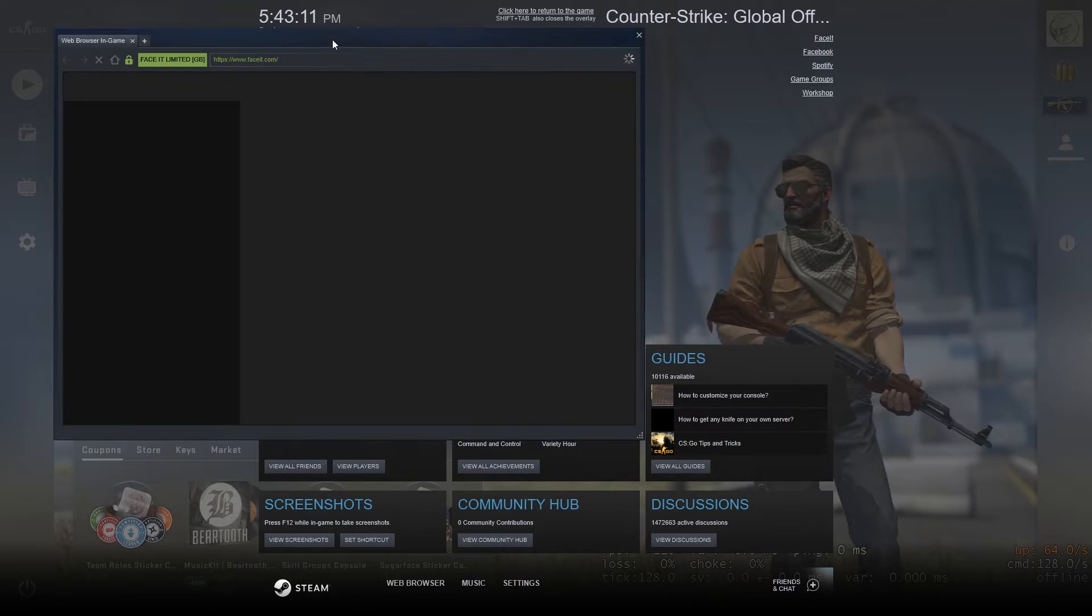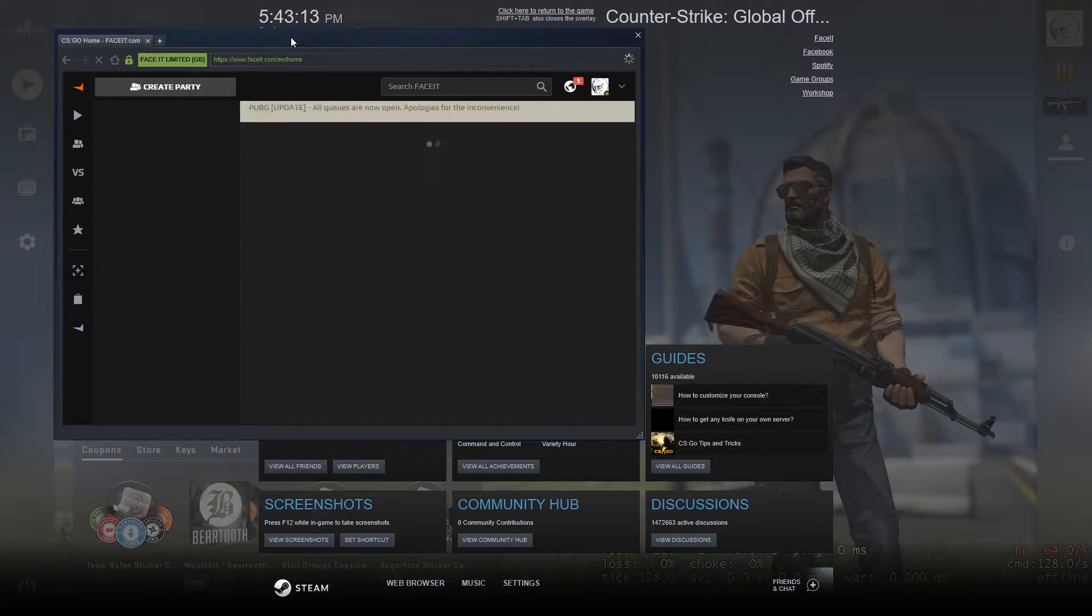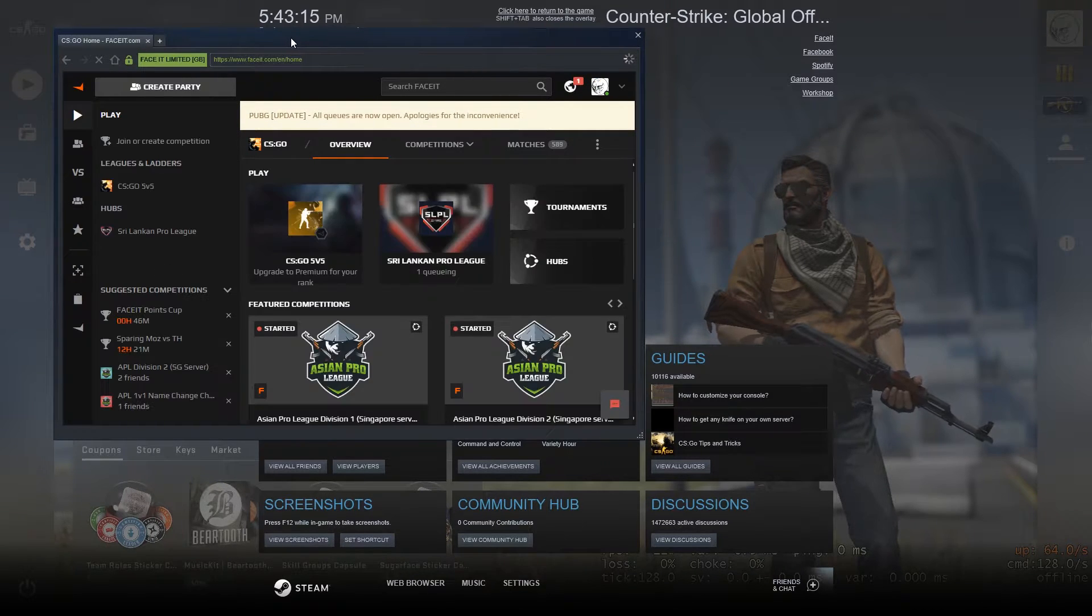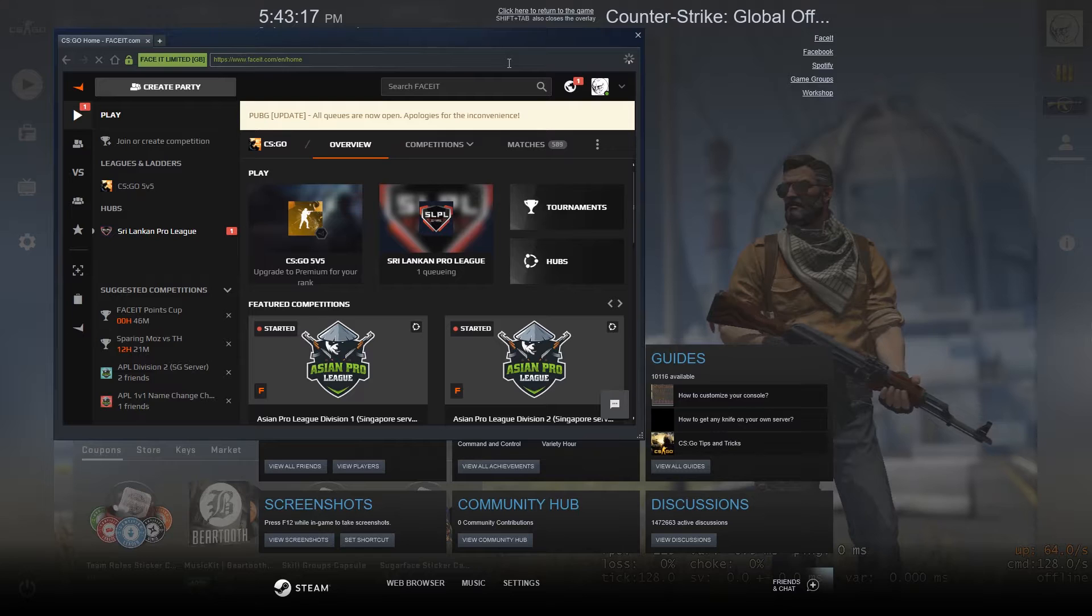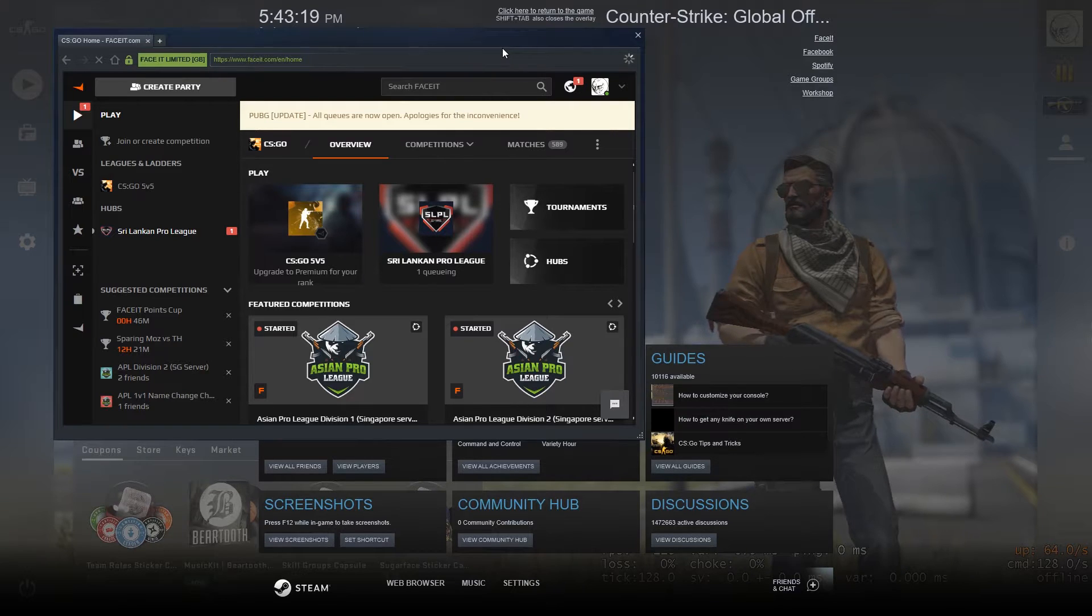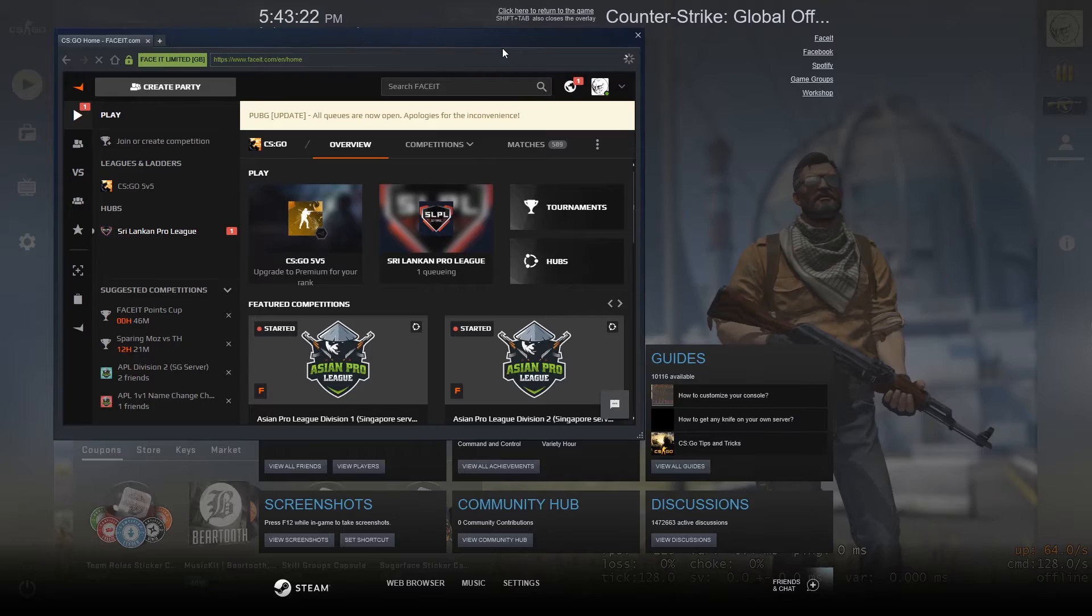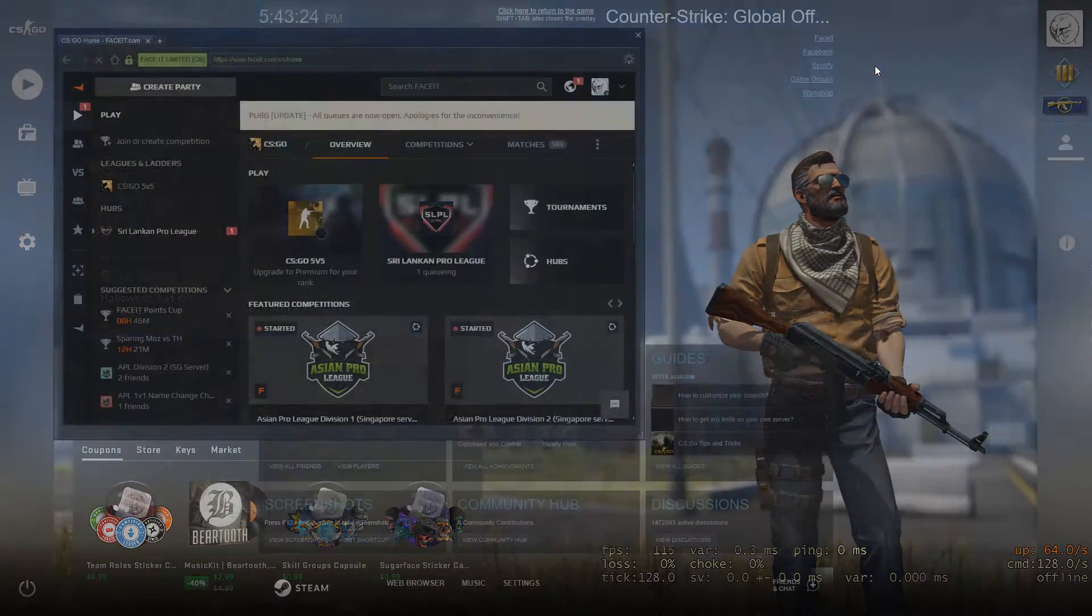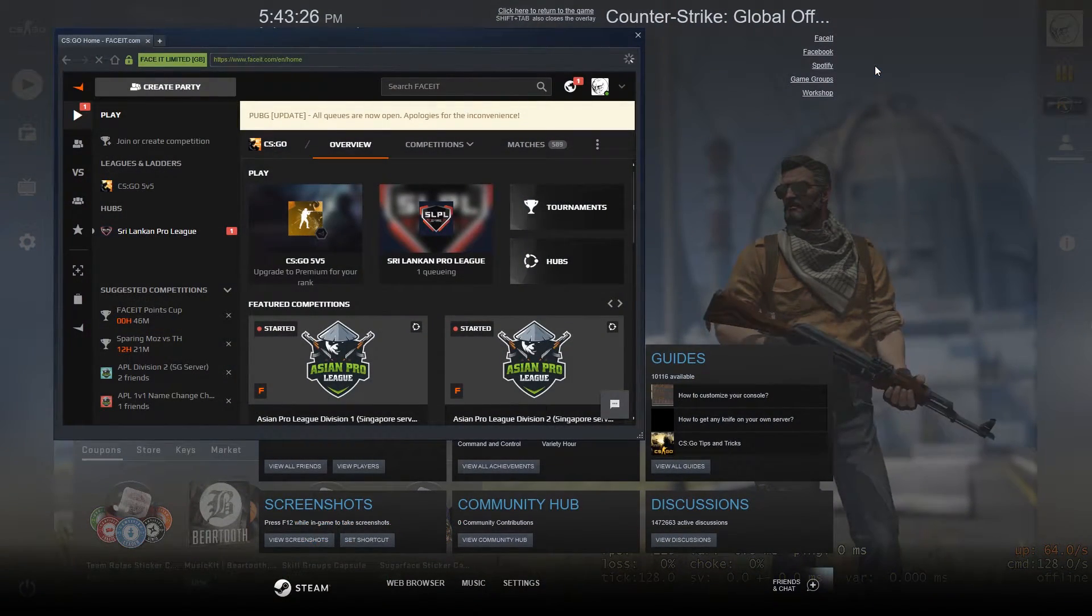If I click on this, it will open the browser, navigate to Faceit. Then you can do whatever you want. If you want to go back to your game, just press Shift and Tab.